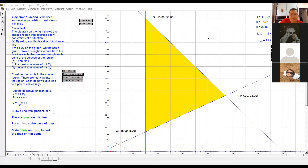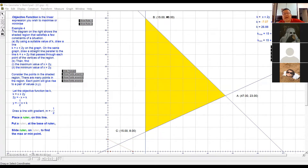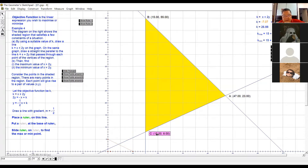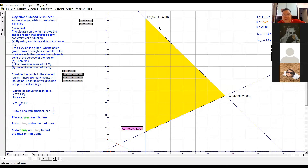Now in this question, they have given you the shaded region. There are three points at the three corners. One point here — the coordinate is given. Then another point here — the coordinate is given. Another point at the corner, the vertex — the coordinate is also given.